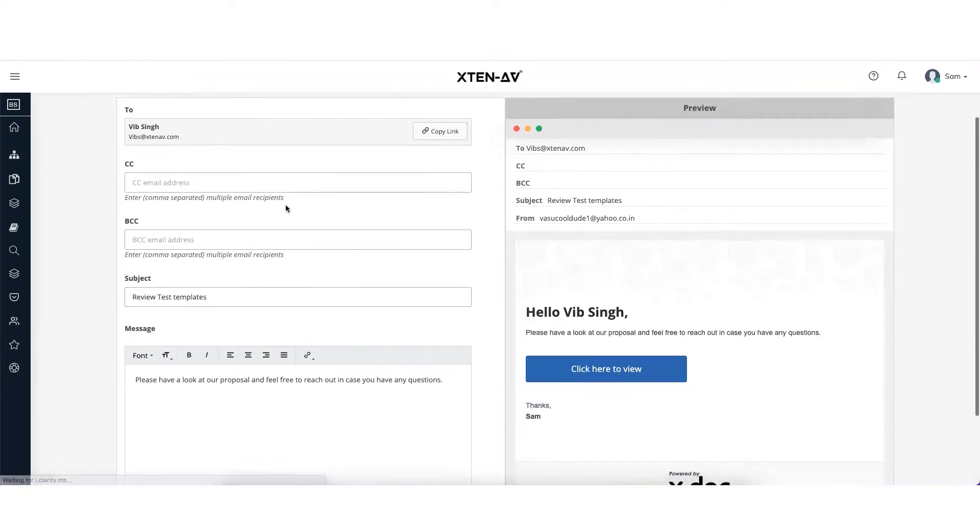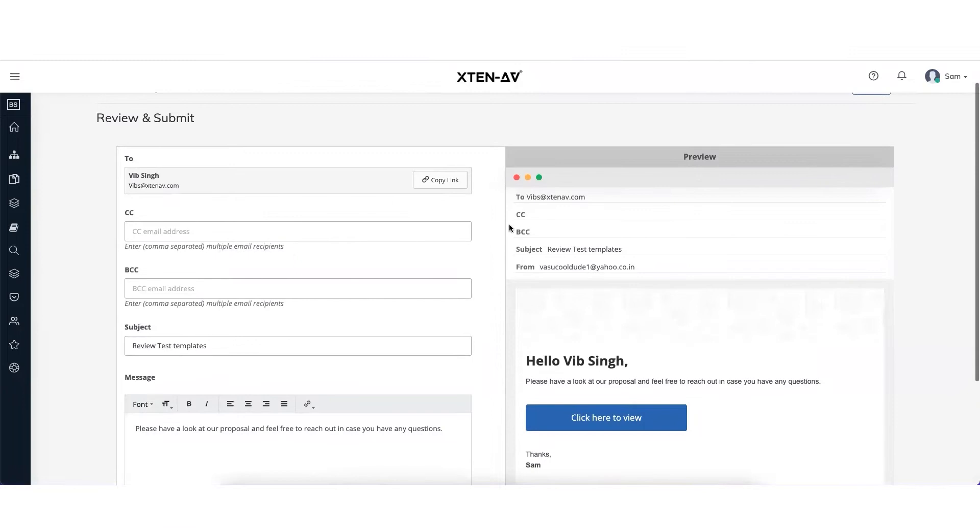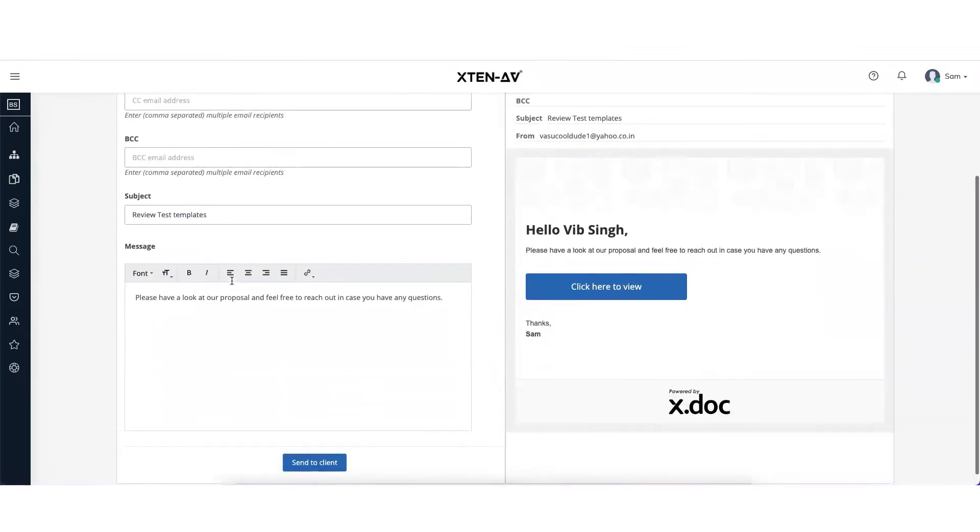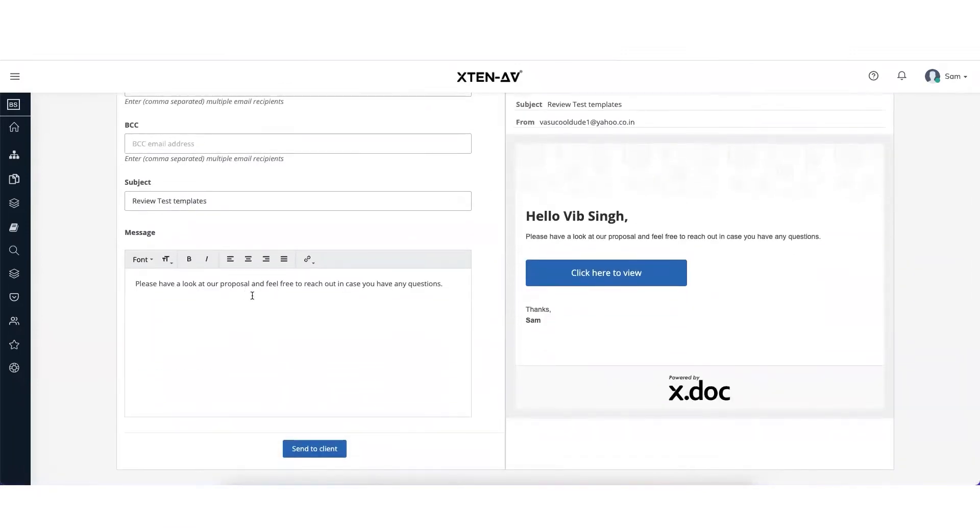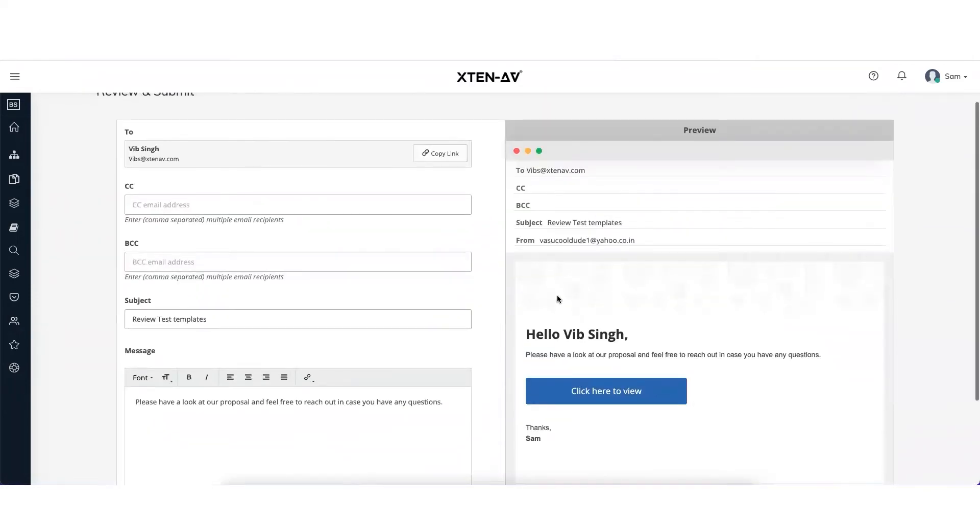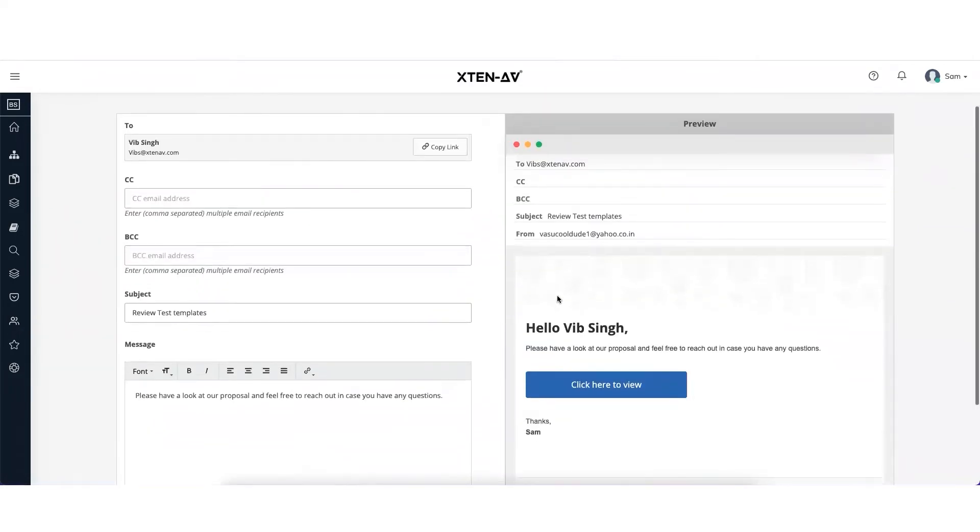Now you can mark this document as a copy to yourself, a blind copy to others, and you can choose the text that you want to put in the mail body. This is the preview which you will get. The mail will go from your name to the customer. If you don't want to use this email from x10av or x.servers,